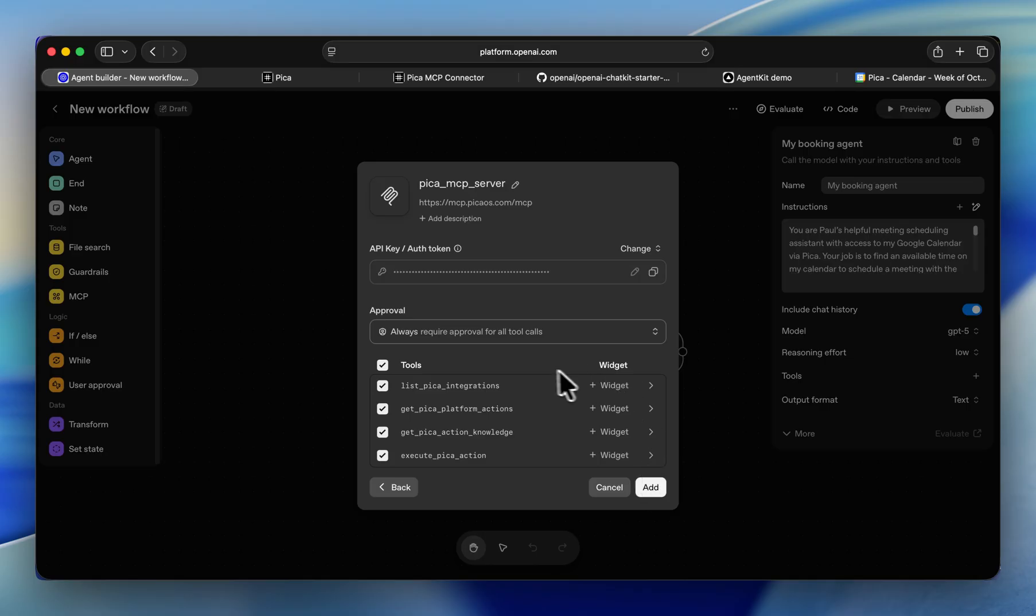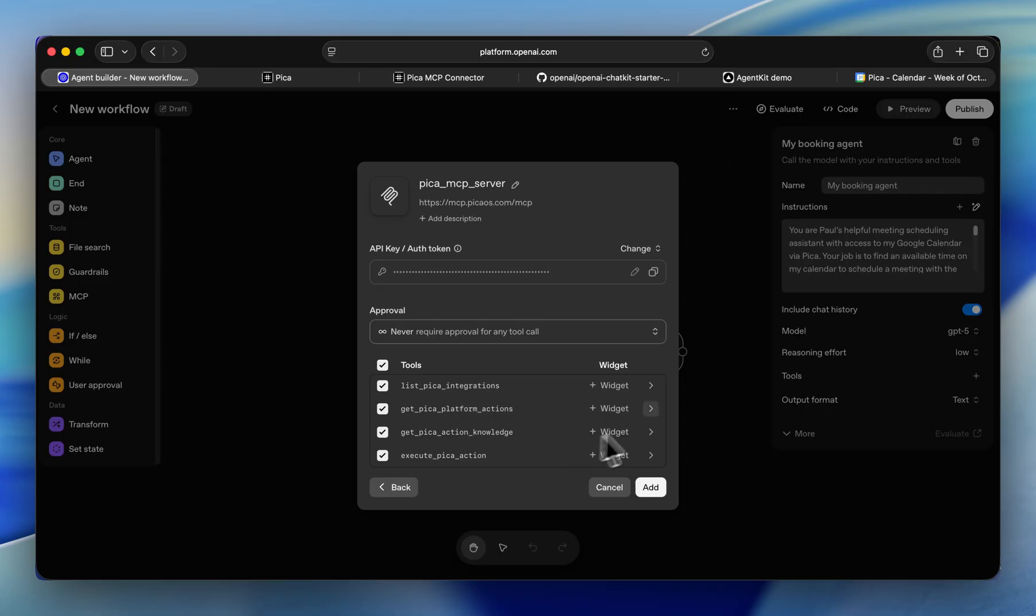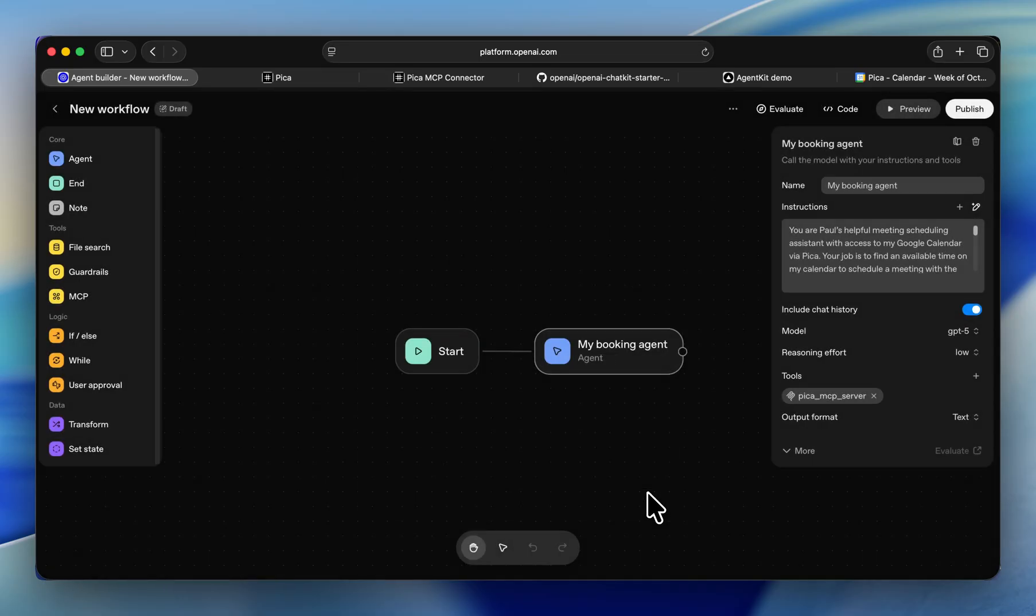Here we can see all of the tools available. I'm going to update this so we don't need approval for these tool calls. And that's it. We've got a workflow with an agent that's connected to Google Calendar via Pika. Let's go ahead and publish this.